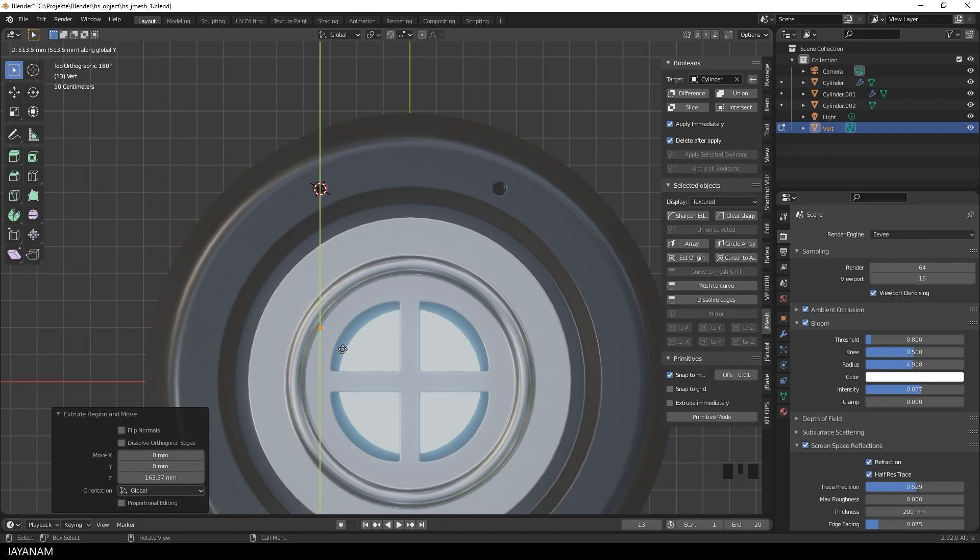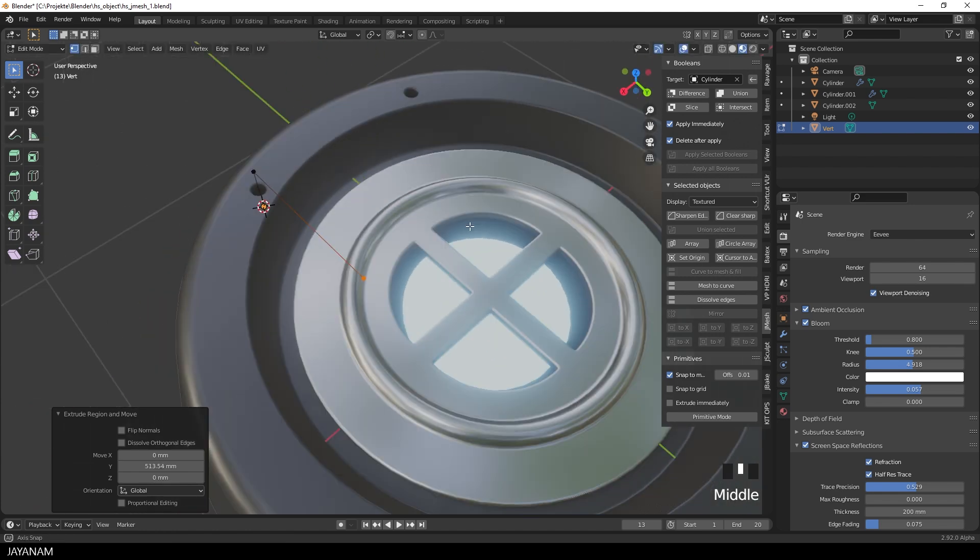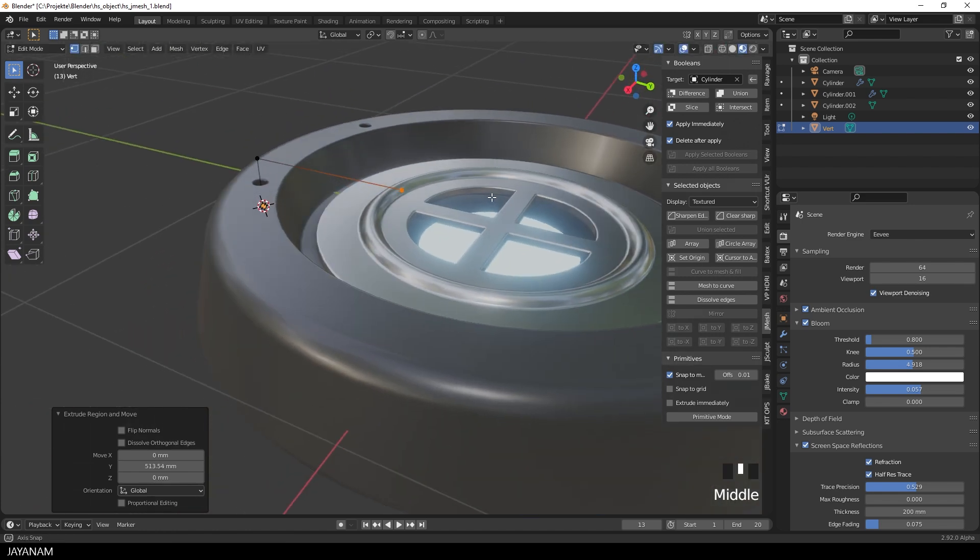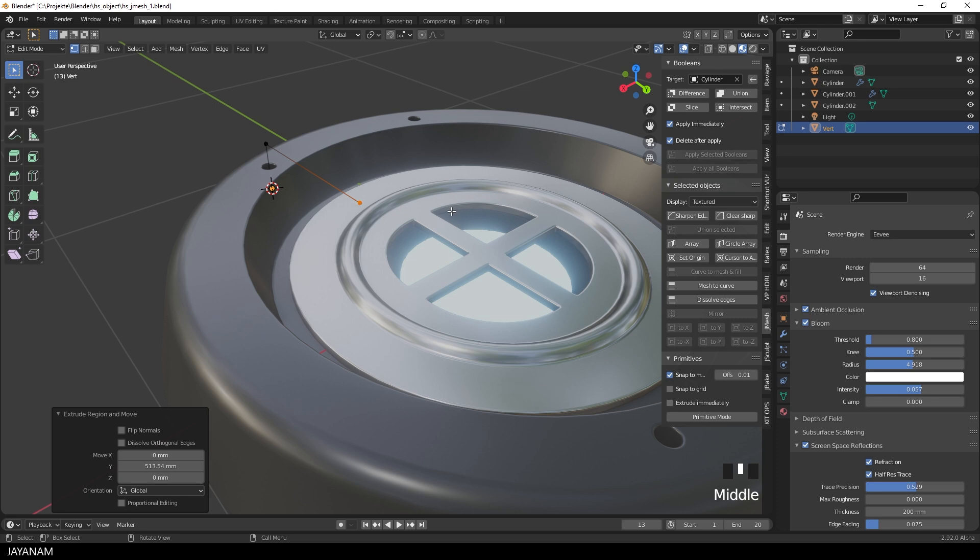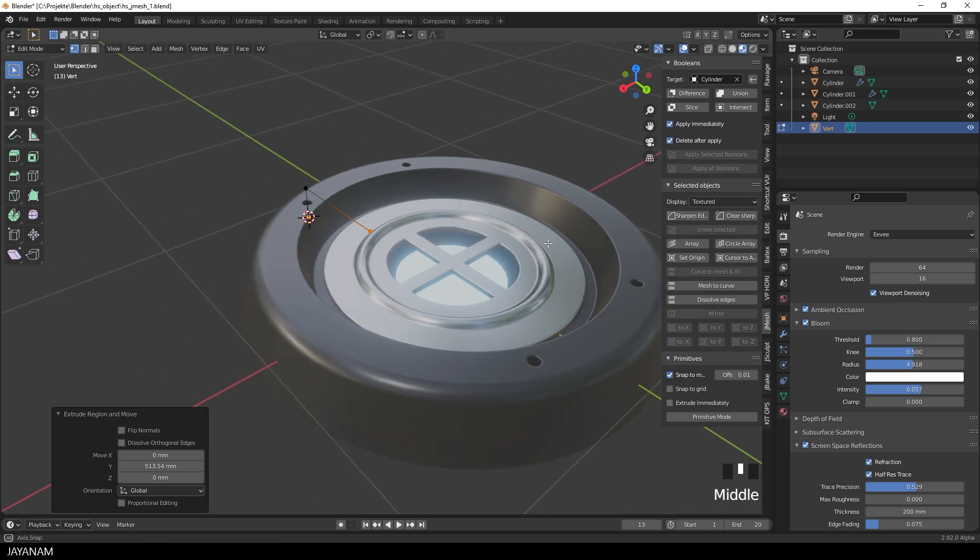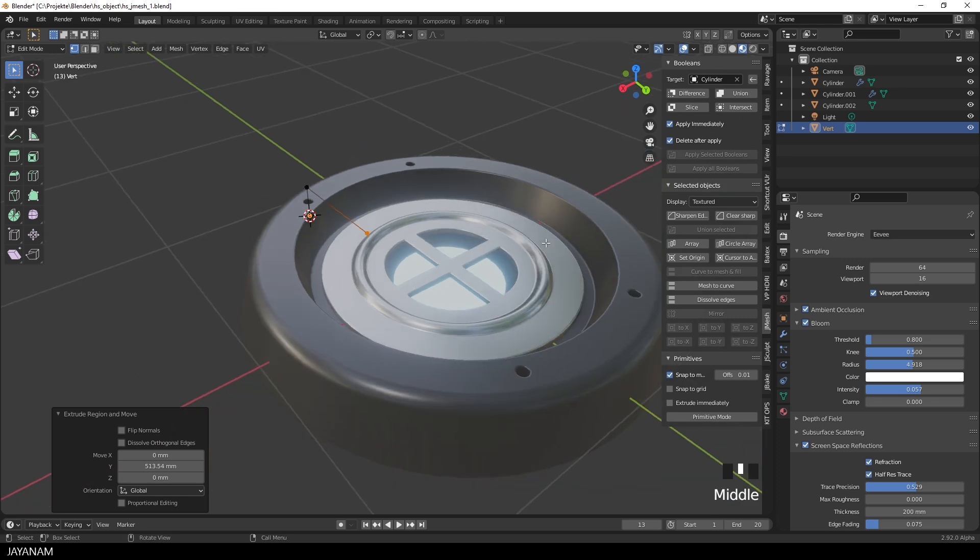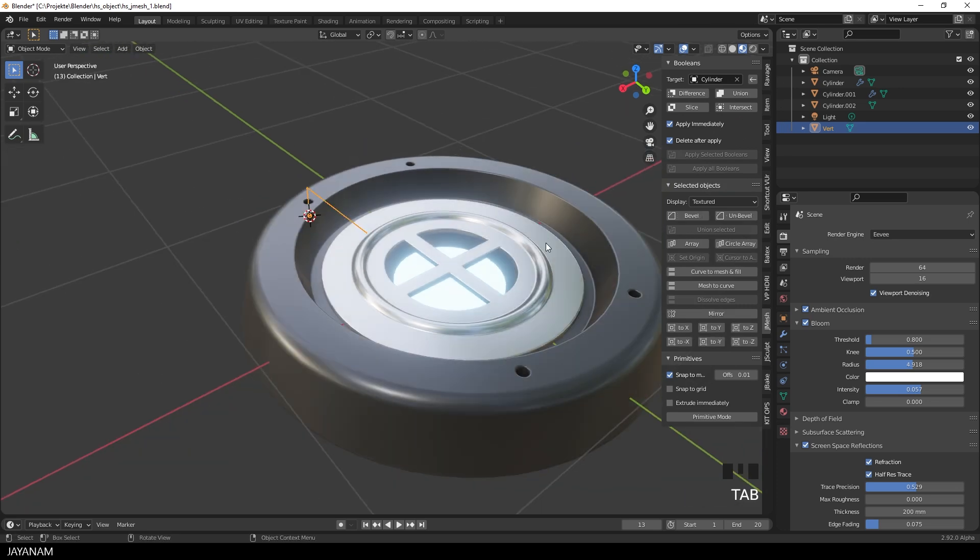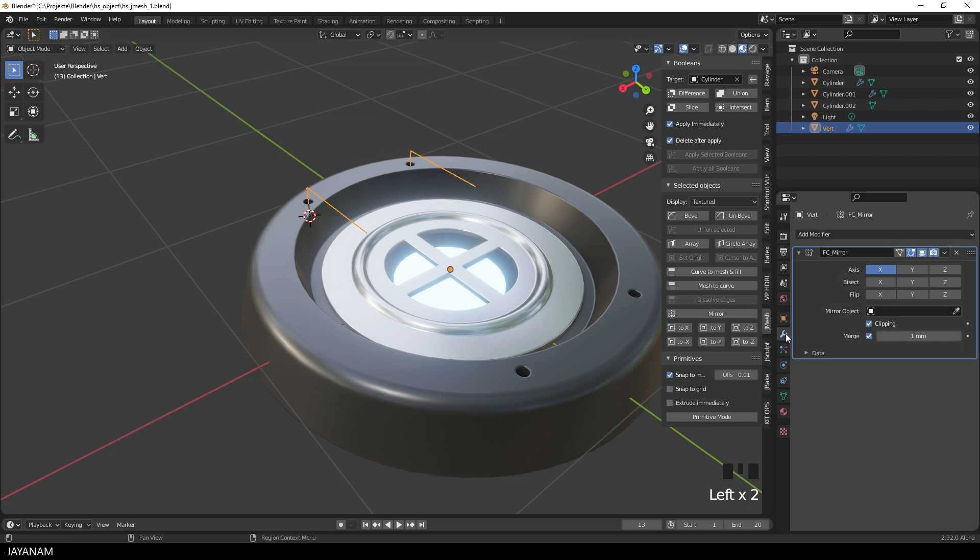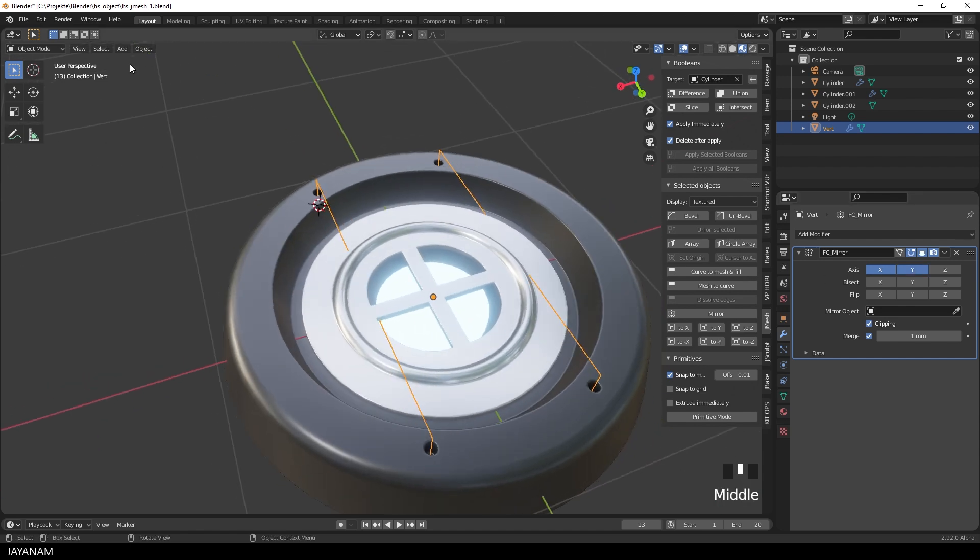I want to have it on the other sides as well. So I add again a mirror modifier for the X and Y axis. I use the mirror button of JMesh Tools. This automatically sets the pivot point to the center. Then I also enable the Y axis for the mirror modifier. Clipping is checked as well, so we can press G followed by Y to move the vertex to the middle.